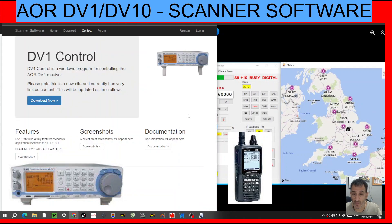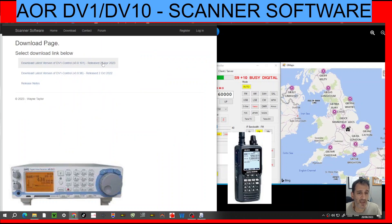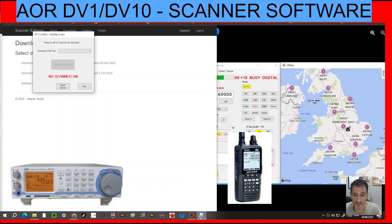The main thing of this video is to give you the download link for the DV1 control. You just click download, gives you this file. You've got the version that came out in April — I know that Wayne is working on a new version — and then you get this file here.